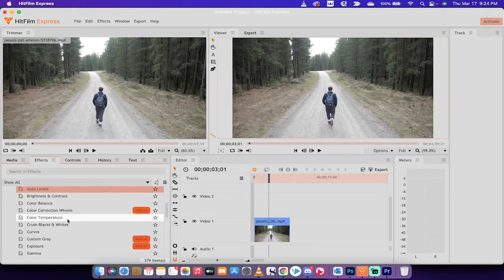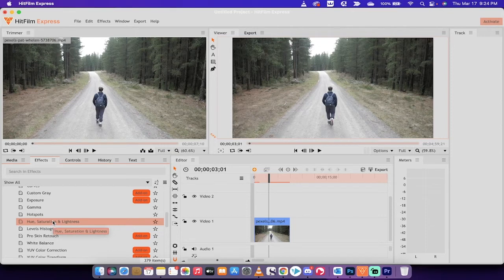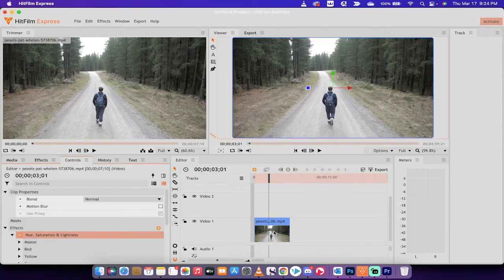What we actually want to do though, is we want to go down to hue, saturation, and lightness. This is the one that works the best for these types of video and this type of footage. Left click on hue, saturation, lightness, drag it and drop it on top.